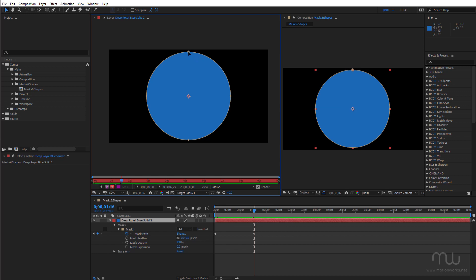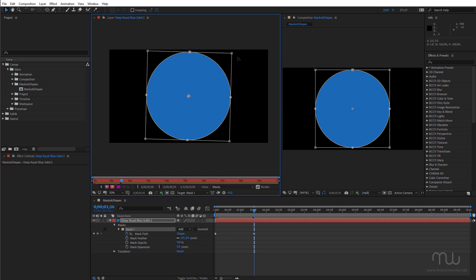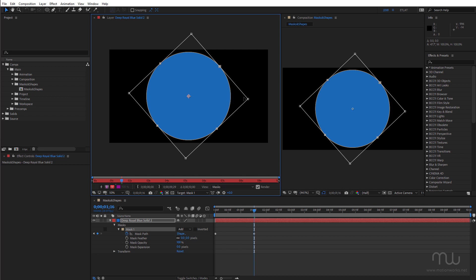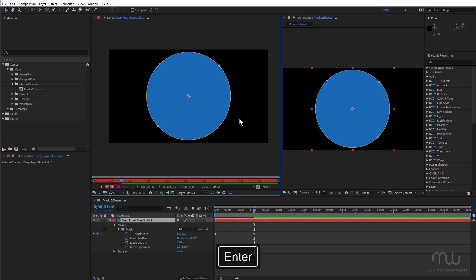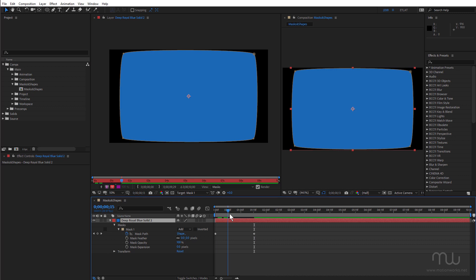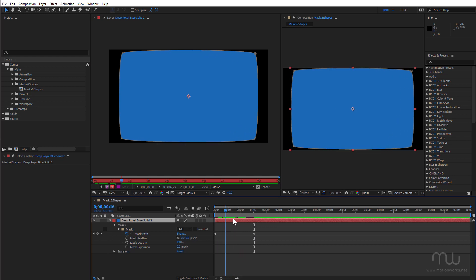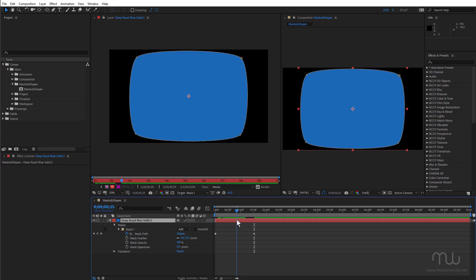So I'm going to double click and just rotate this about 45 degrees. Hit enter. And now when we preview you can see I'm getting a much better result.